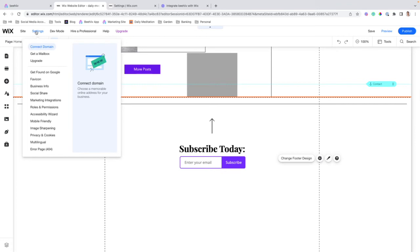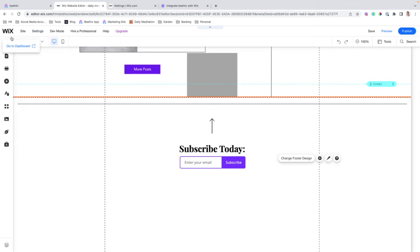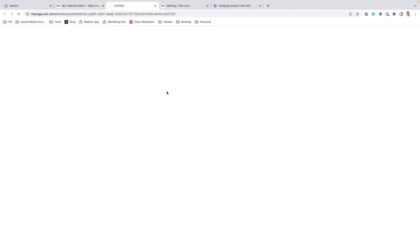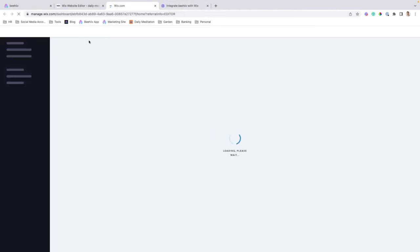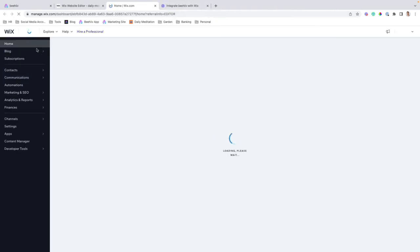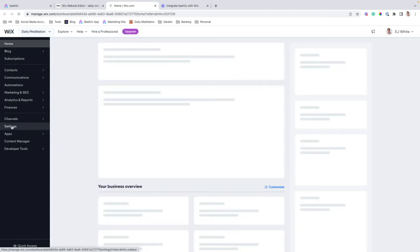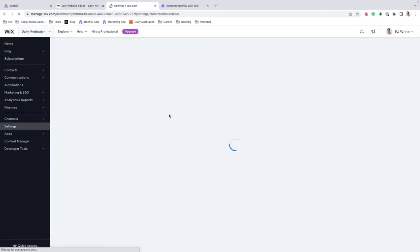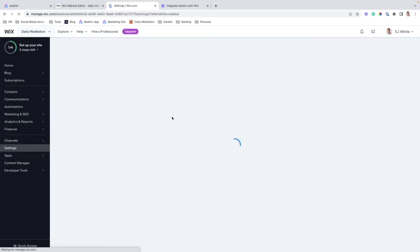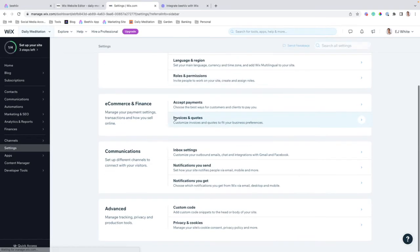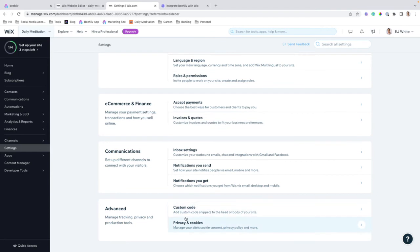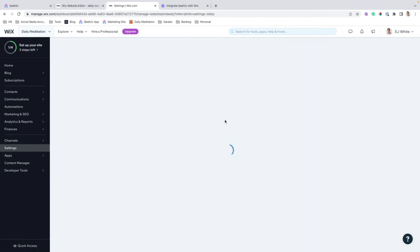we're going to jump over to settings. And actually, just because this is a little bit hard to navigate, I'm going to jump to the dashboard first, and then go down here to settings, and then scroll down to custom code,